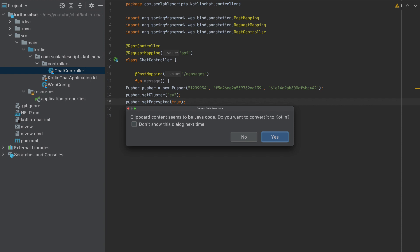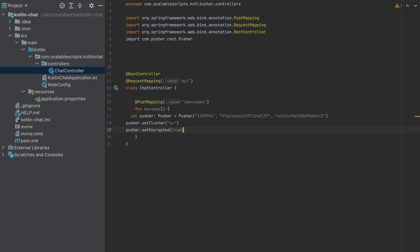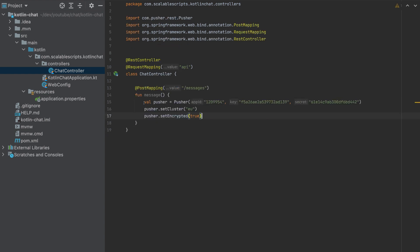And I'll paste it. So my IDE automatically converts Java code to Kotlin. So I will type yes here. And it will look like this. So we made the connection with Pusher.